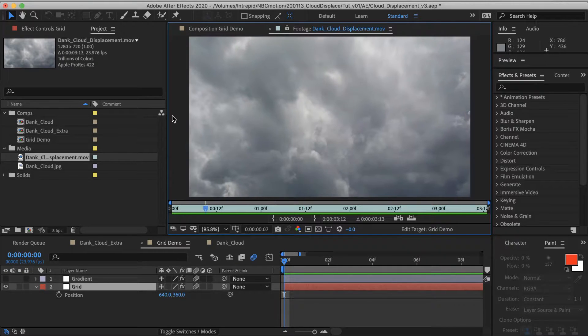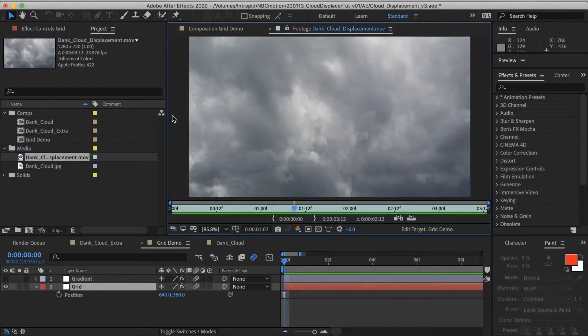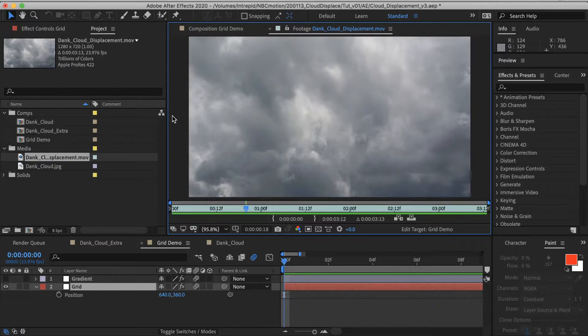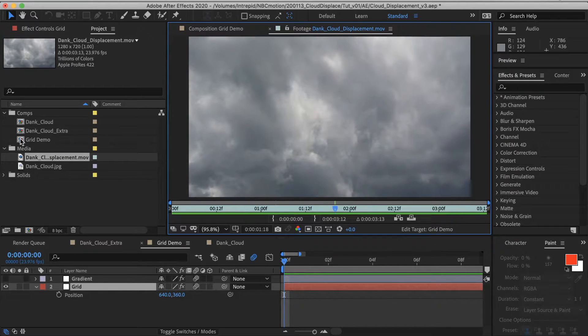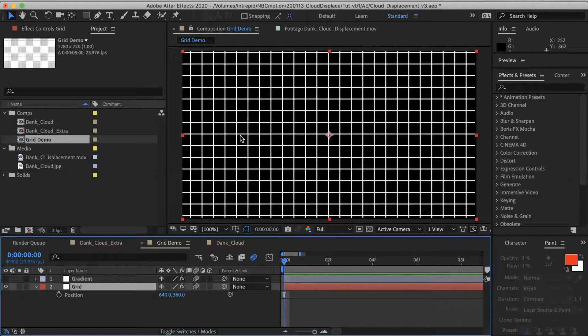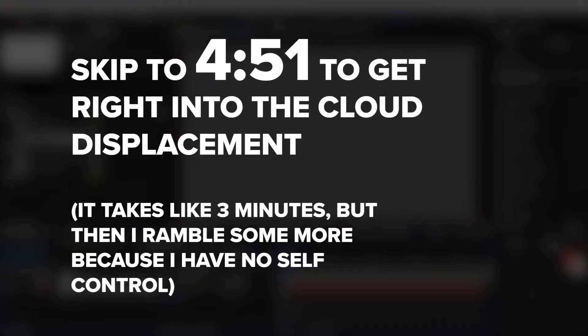If you'd like the dry explanation of what the effect is doing, I'm going to take a moment with this grid here to explain that. But if you don't want to sit through that and you want to get right into the clouds, here is the timestamp you should jump to.